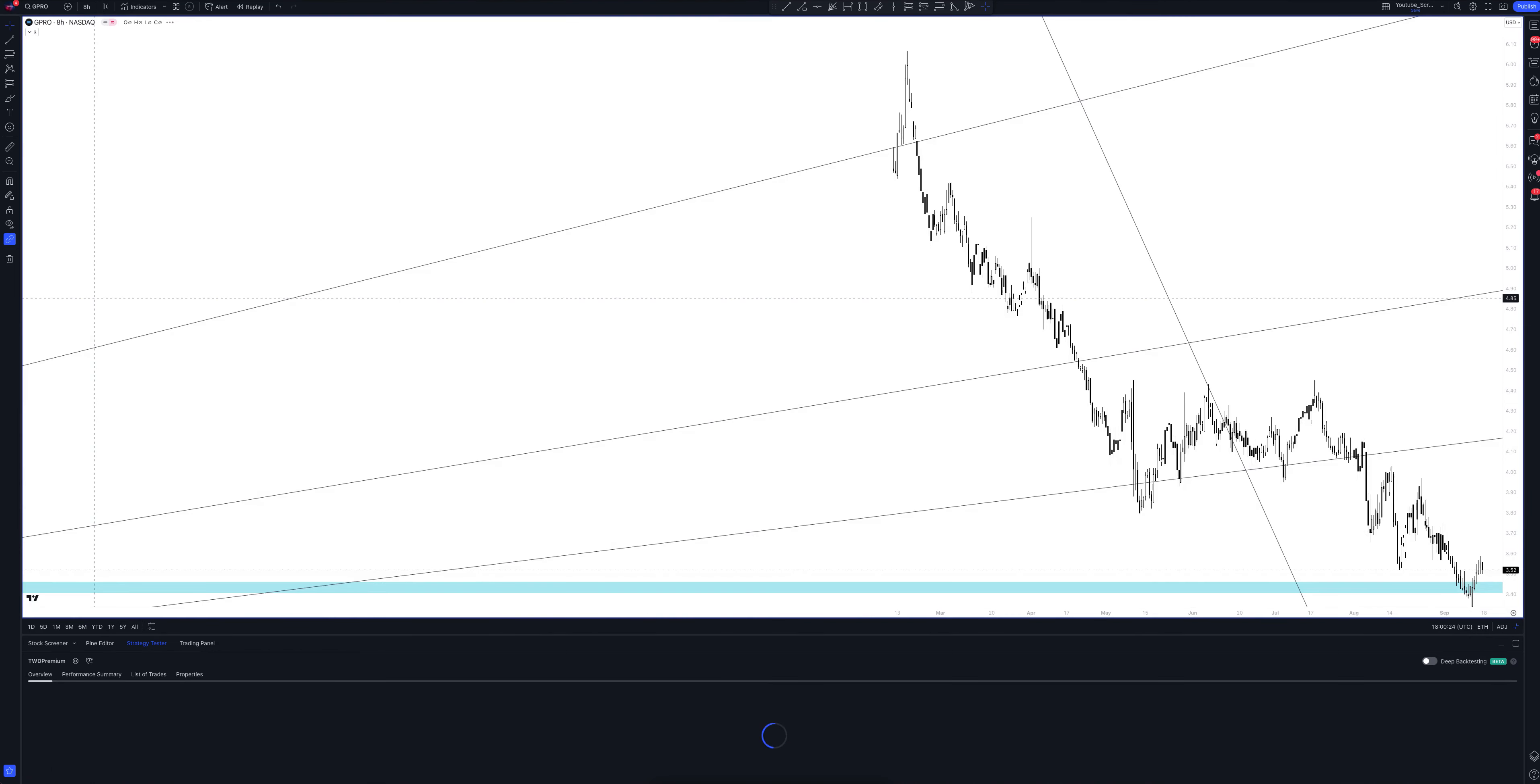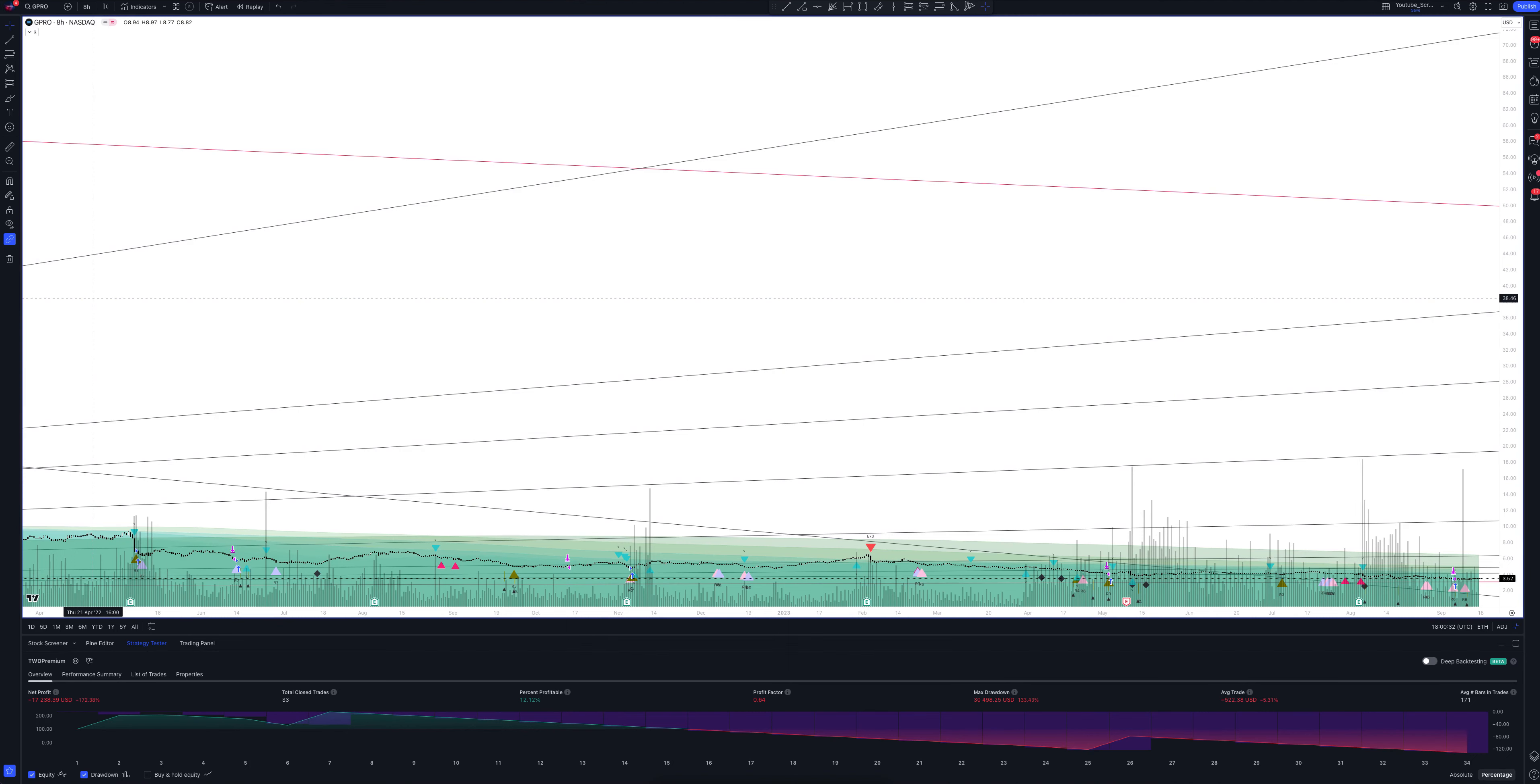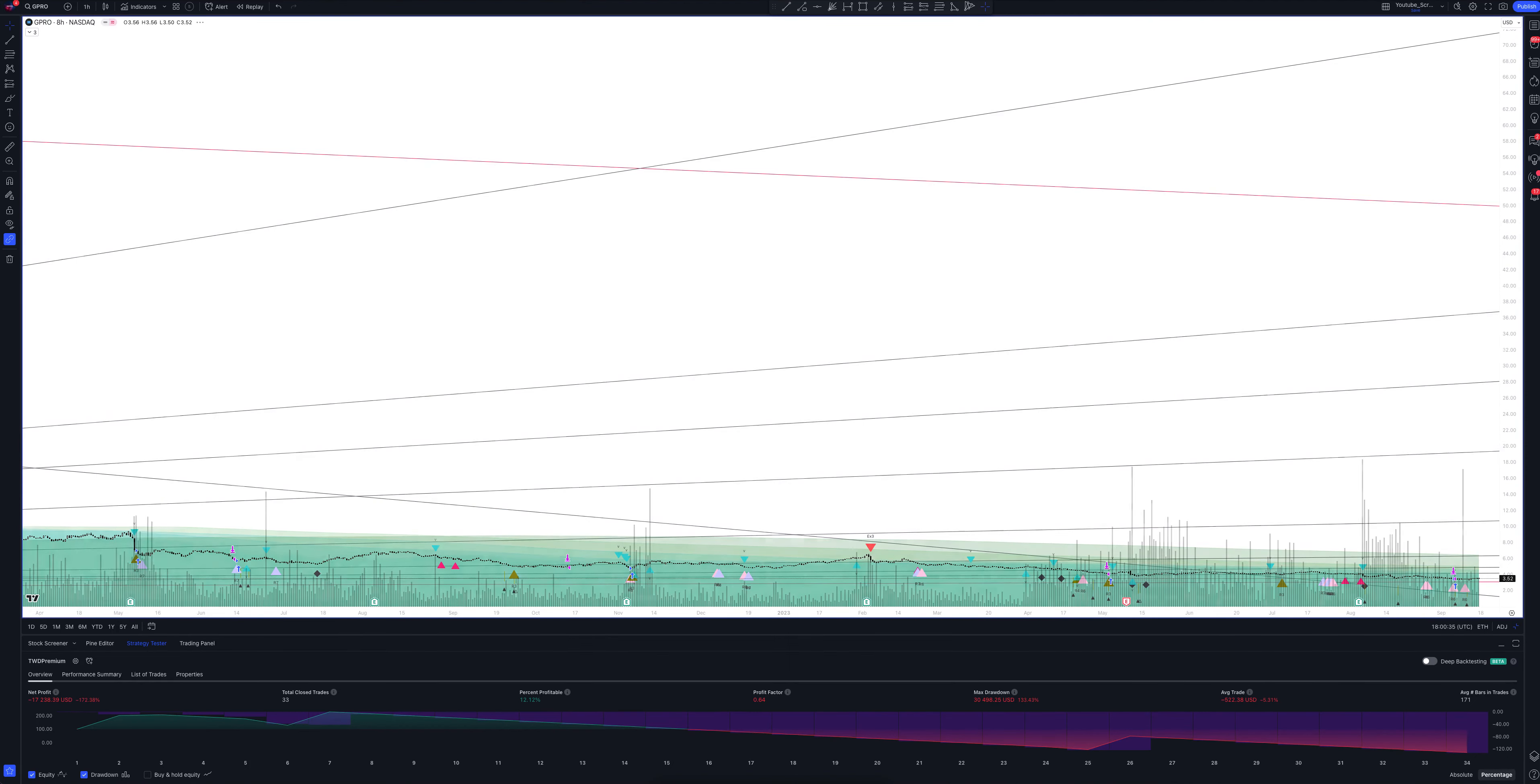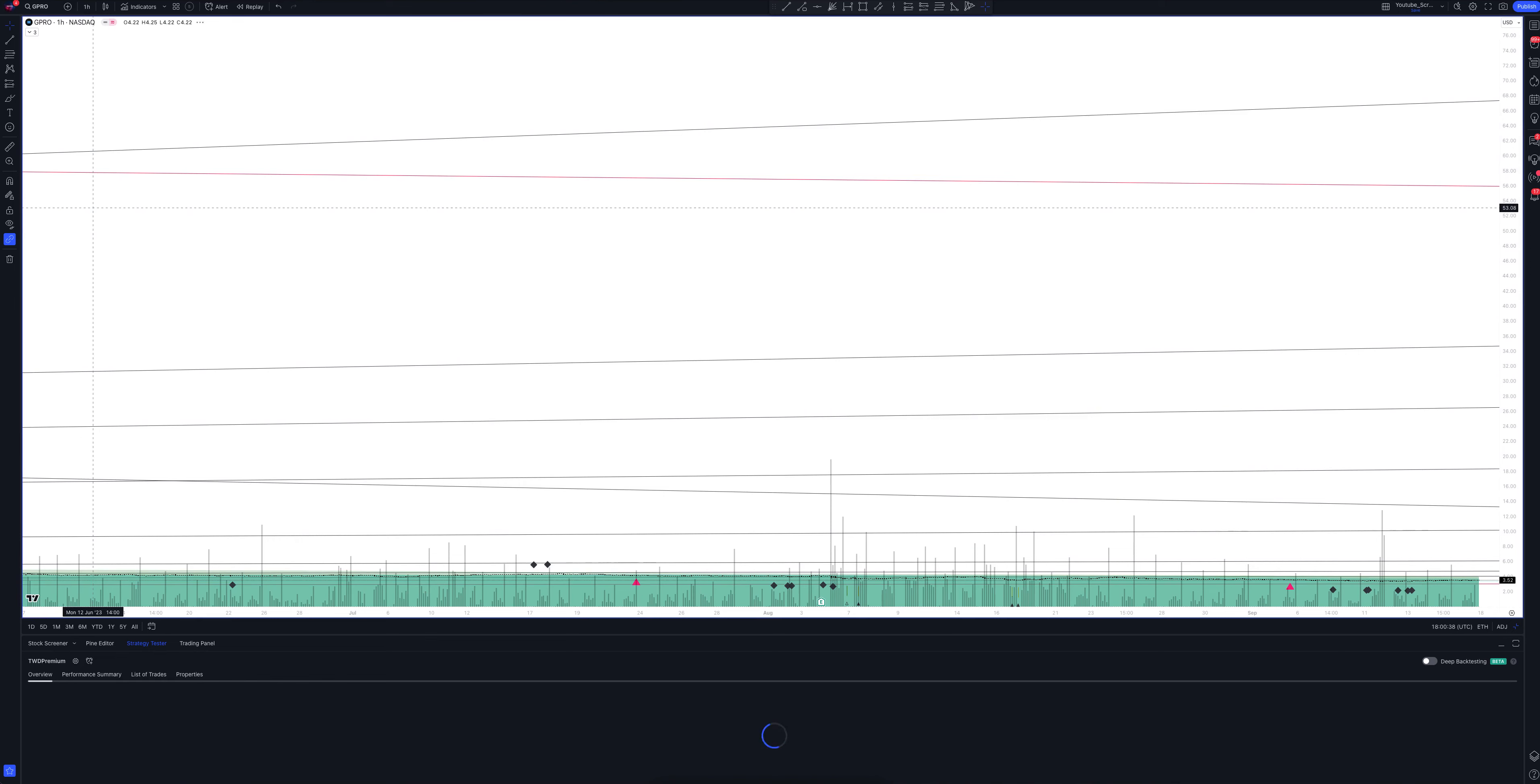And we switch to data from the 8-hour timeframe. This is a very powerful interval. Both the patterns and signals on it are comparable to those of the daily timeframe. We wait for the strategy to load and watch. So, we looked at all the main and intermediate intervals and saw many interesting points.